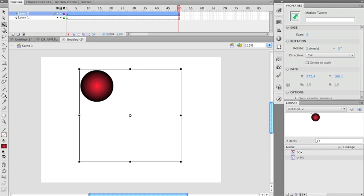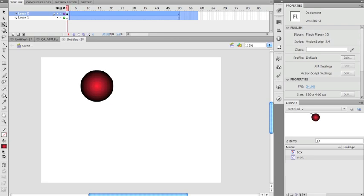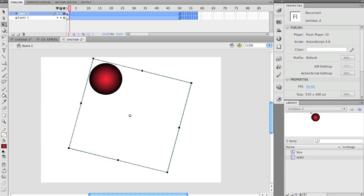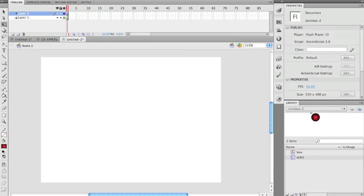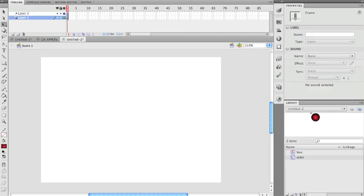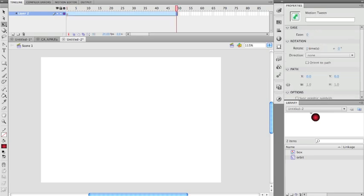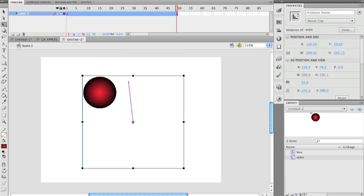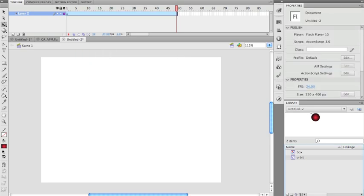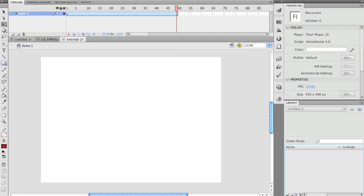For Method 2, I'm going to remove all my frames with Shift+F5, delete that layer, and start again. I'll hit F5 out at frame 50, drag the ball — wrong one, let me undo that — I'll delete the orbit symbol since I don't need it anymore. All we need is the ball. I'll delete that too and make a new ball.